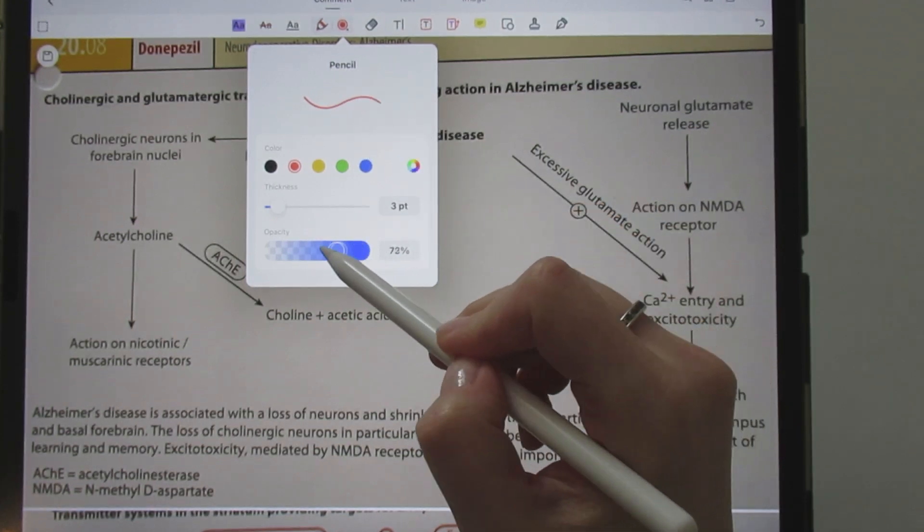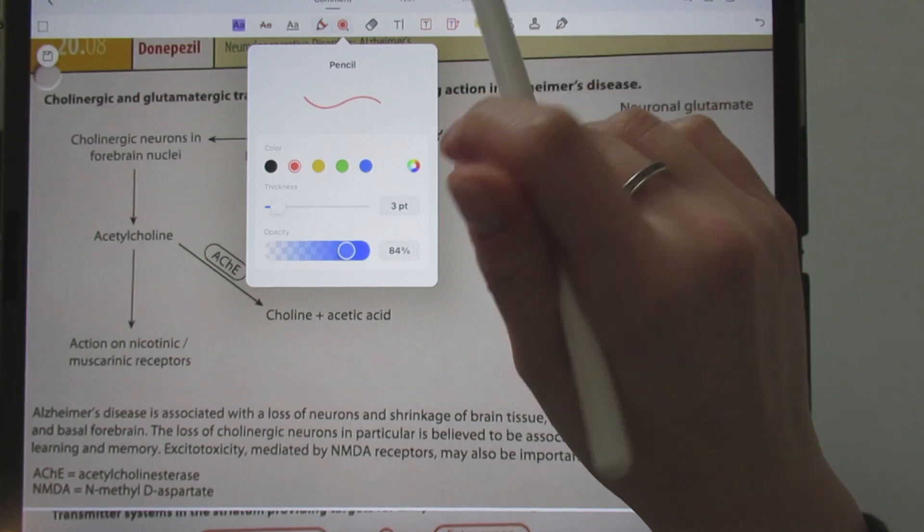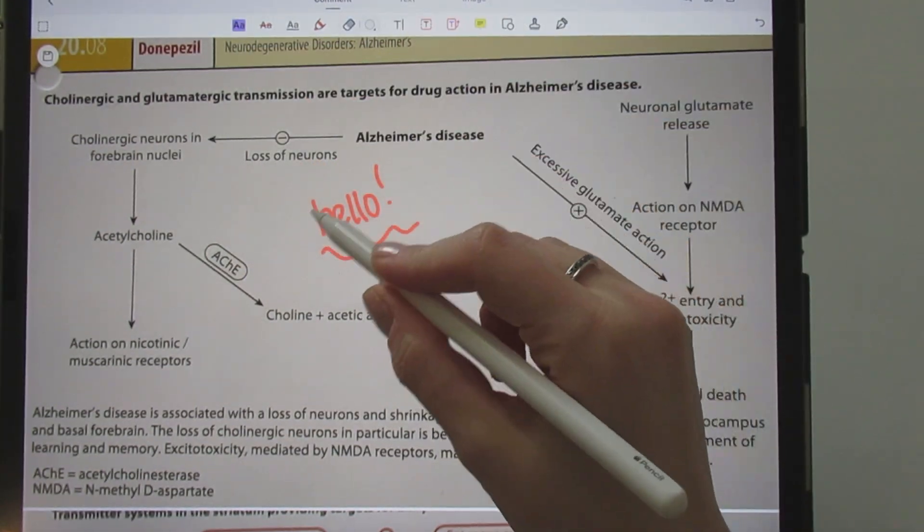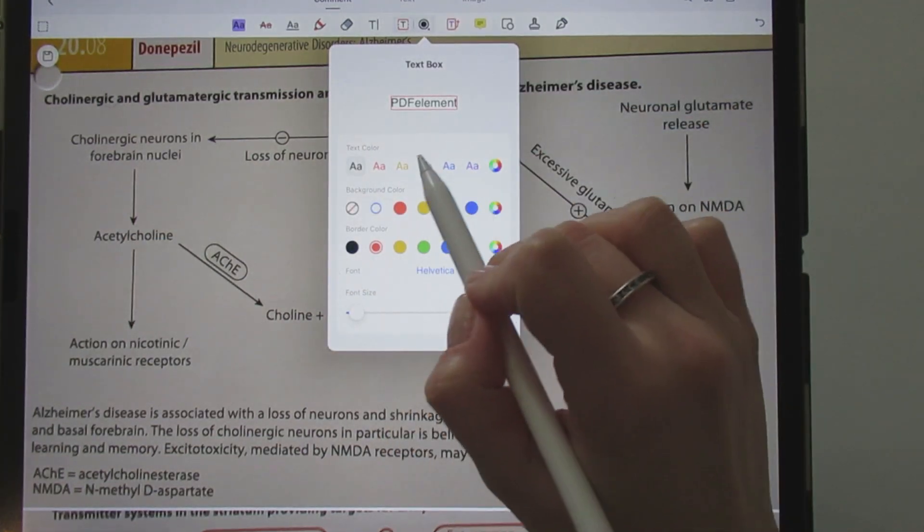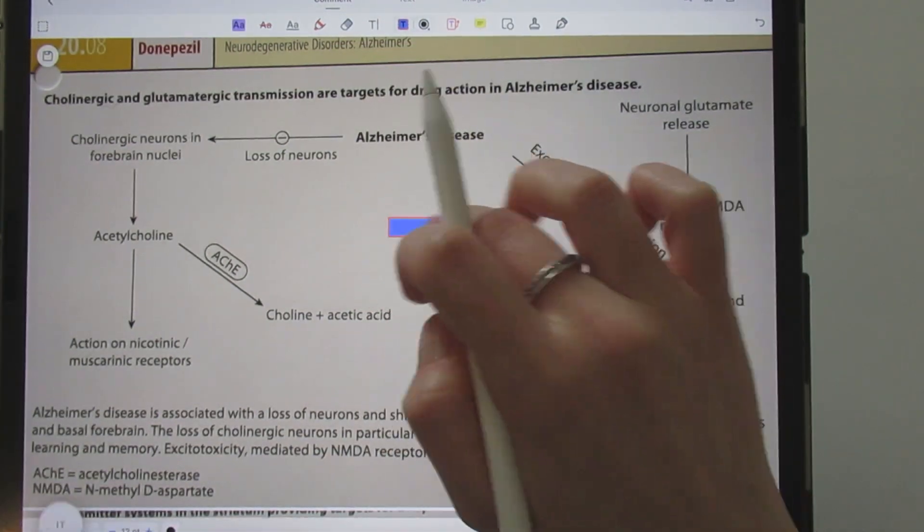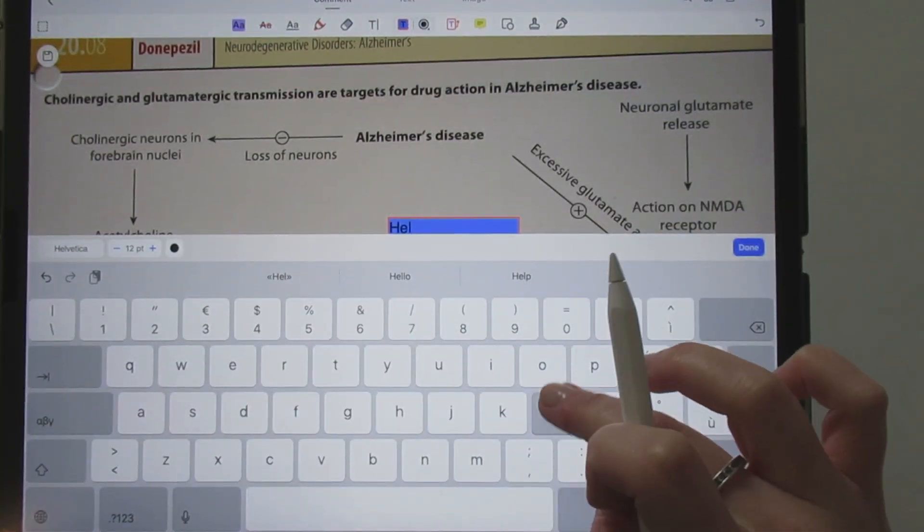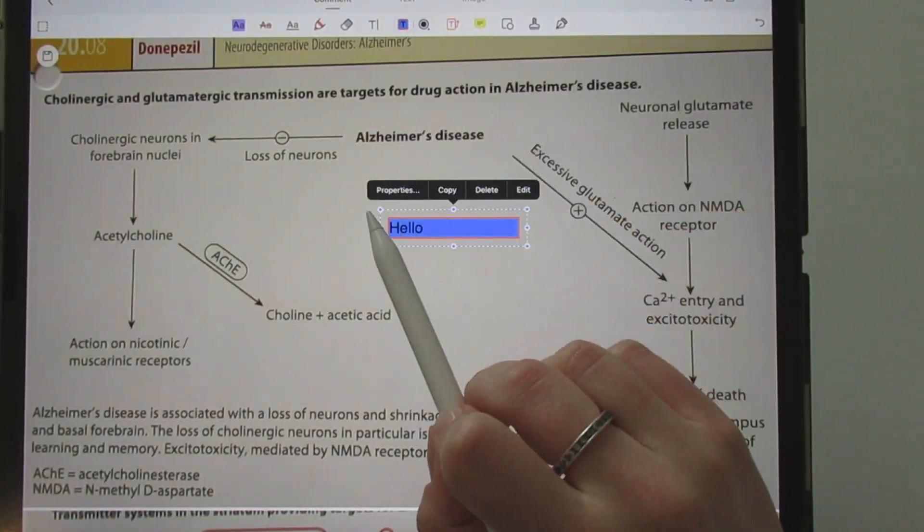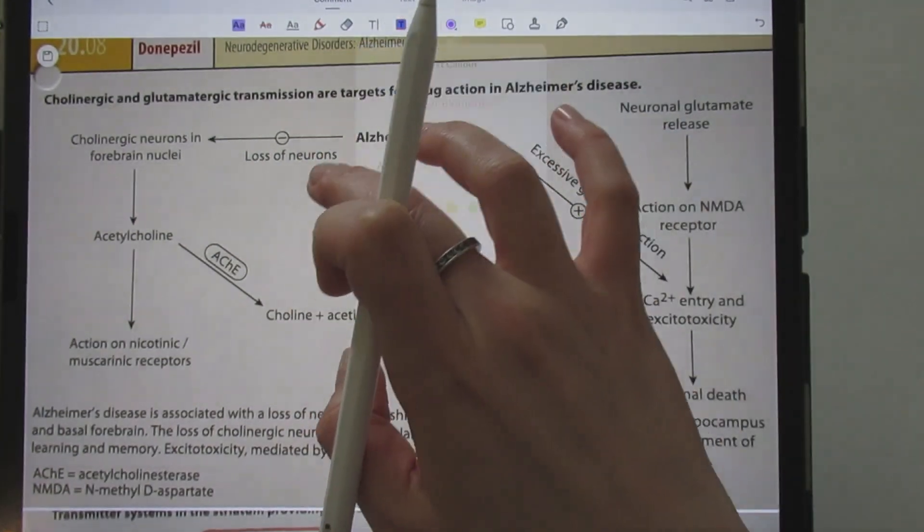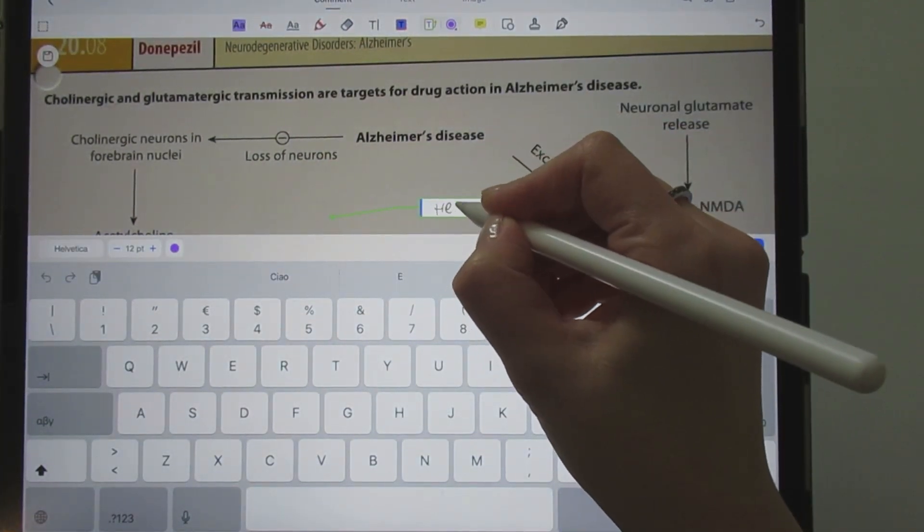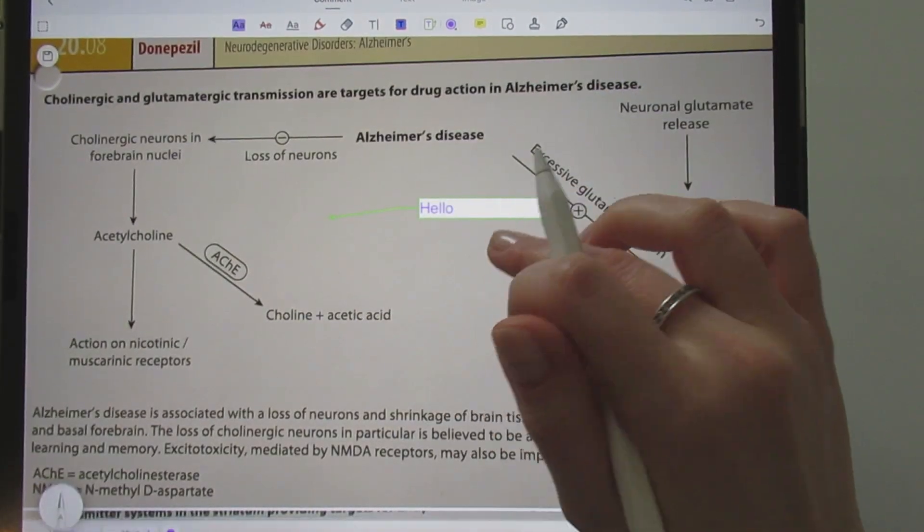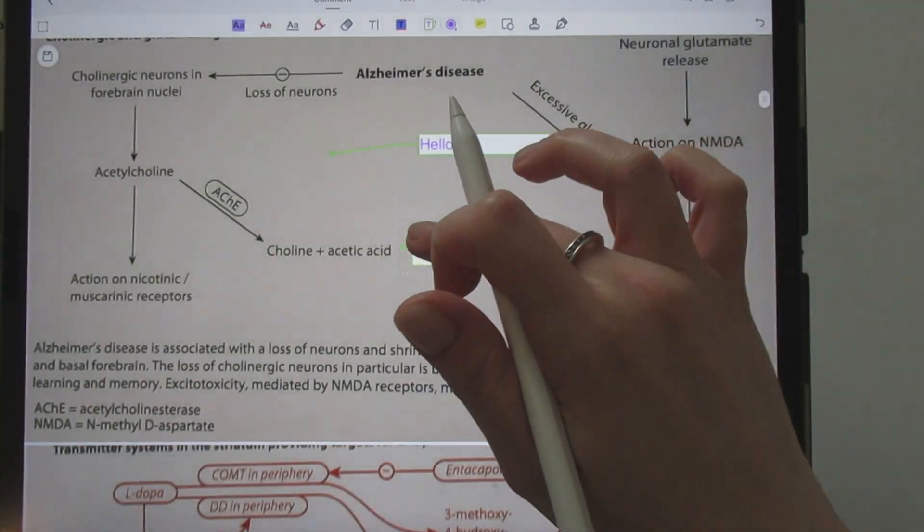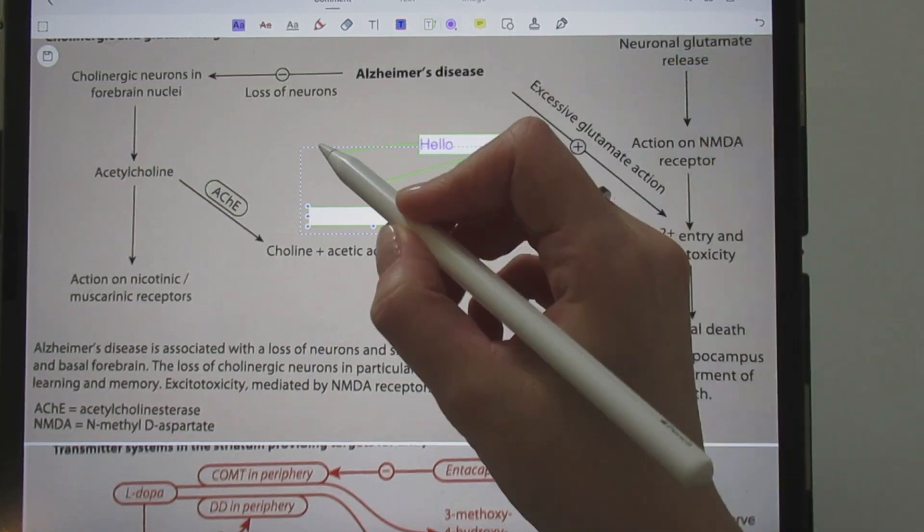As you see, you have different options to choose from. You can erase handwritten notes or you can add a text box. If you like, you can edit your text box.